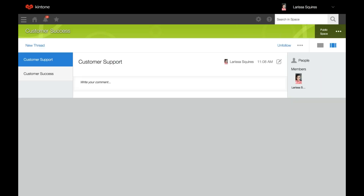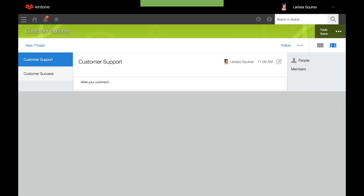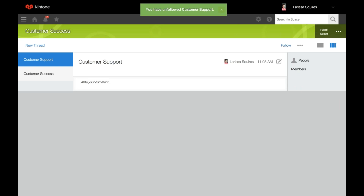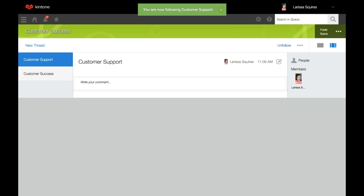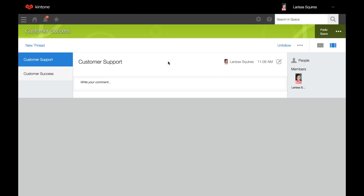Now we'll do following and unfollowing a thread. To follow or unfollow, open the thread you'd like to follow or unfollow and click that button up here. To refollow, click follow again. Notifications — all notifications will be received for threads that you're following.